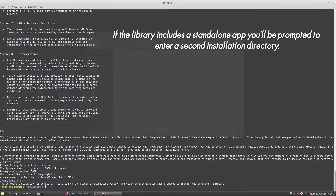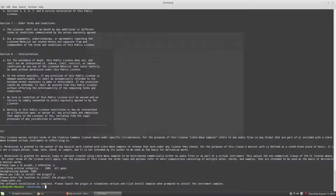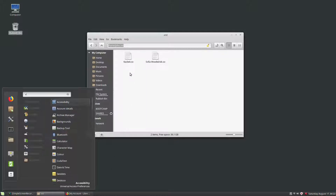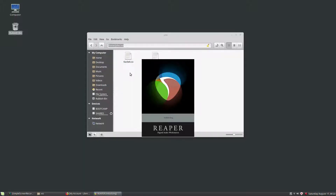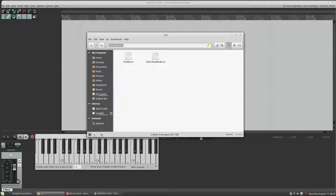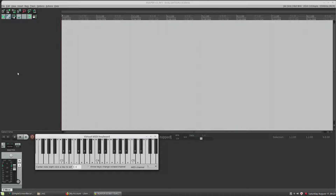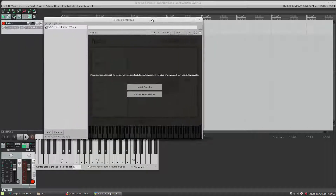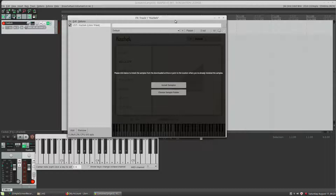The installer says: please launch the plugin or standalone version and click Install Samples when prompted to install the instrument samples. So I'll close the terminal window and launch the plugin. We can see it's been added to the VST folder. I'm going to open Reaper, which is set up to automatically search my VST folder, so it will have found the instrument already. I'll right-click and insert the instrument on a track, and this is what we're presented with.